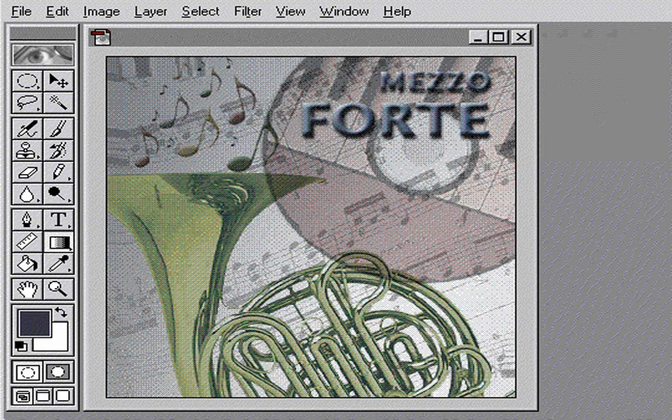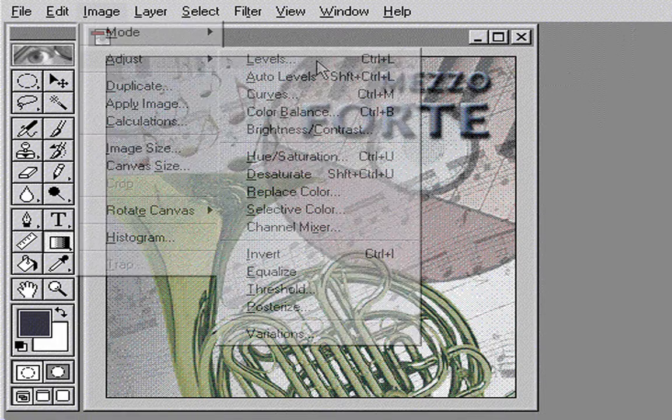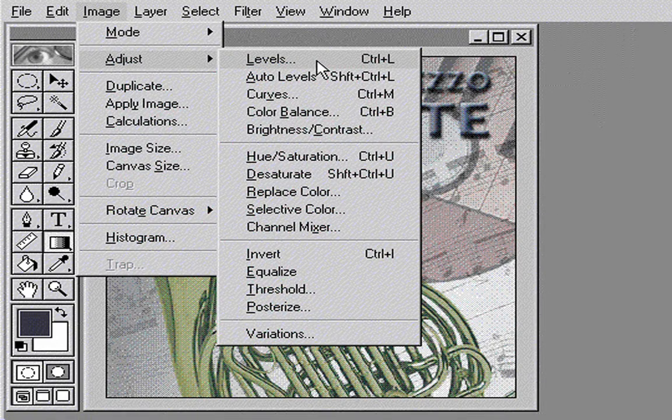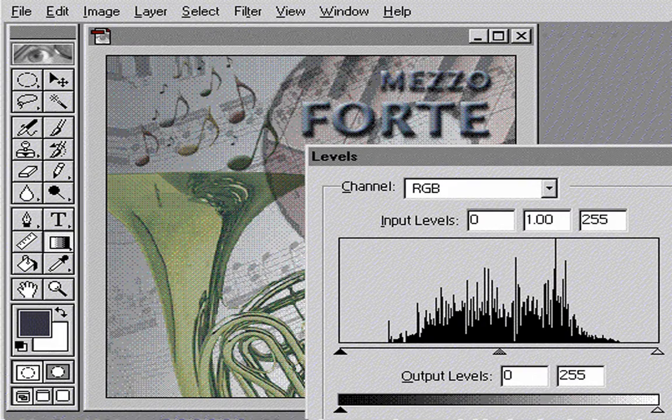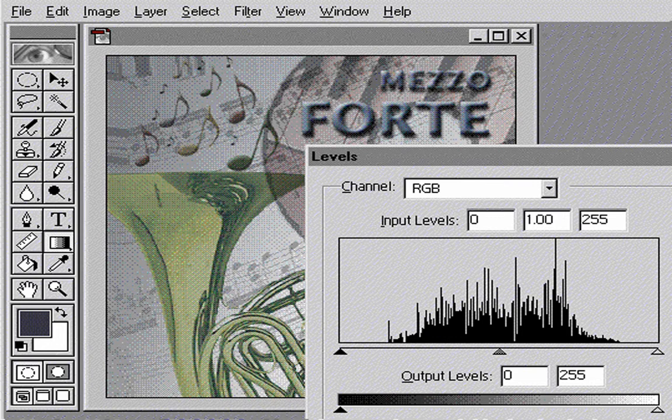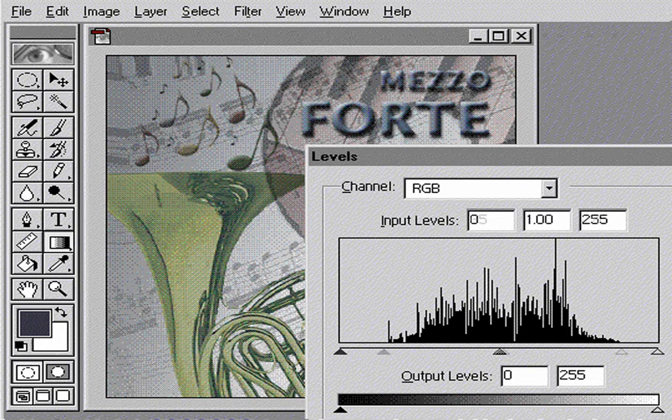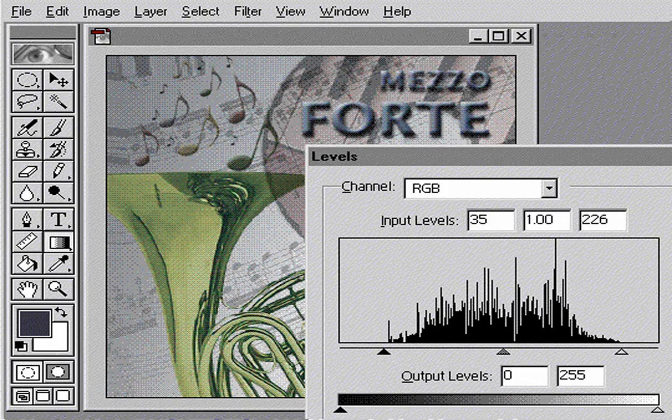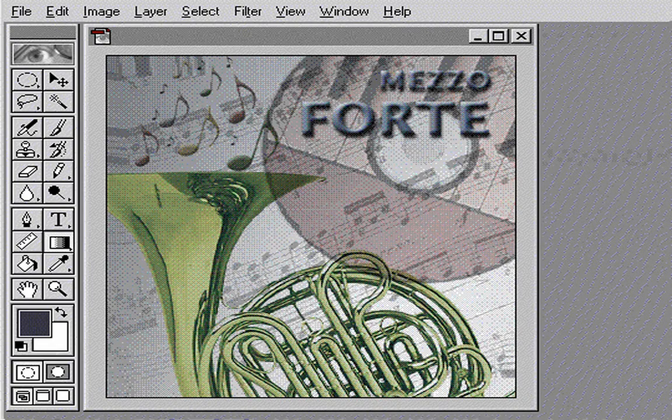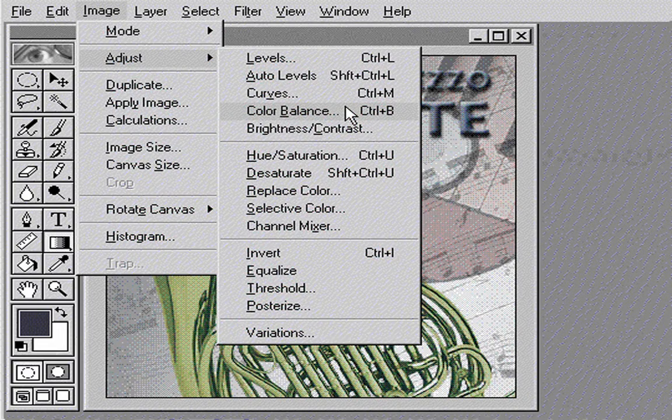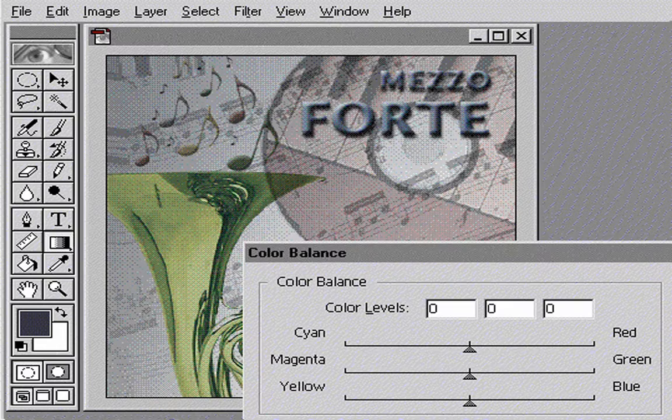Photoshop also provides a full range of retouching tools for color and tonal correction. For simple tonal adjustments, like the one needed for the horn, I can set the basic contrast range with the Levels command. To make the horn more red, I can adjust the color with the Color Balance command.